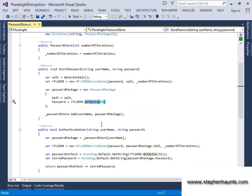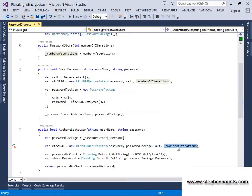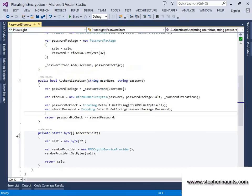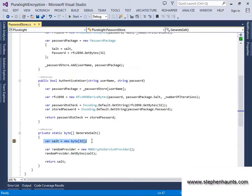The AuthenticateUser public method takes a username and a password. First, we extract the PasswordPackage from the dictionary using the username as the key. Then we construct the RFC2898DerivedBytes object, passing in the password, the salt from our package, and the number of iterations. We get the encoded password by calling GetBytes with 32 and convert it into a string. We also do a GetString conversion on the password in our PasswordPackage and check the two passwords match — returning true if they do, false if they don't. Finally, the private GenerateSalt method uses RNGCryptoServiceProvider to generate our salt value. We call GetBytes, passing in the pre-initialised 32 byte array, and return the salt back to the calling method.